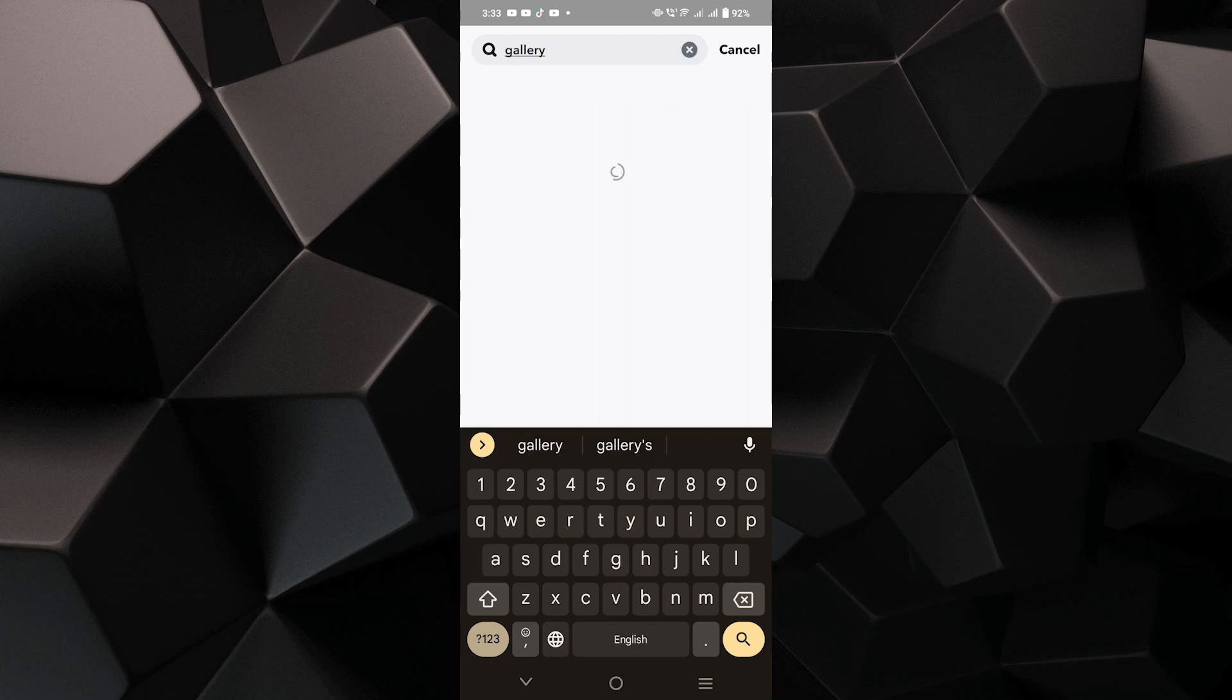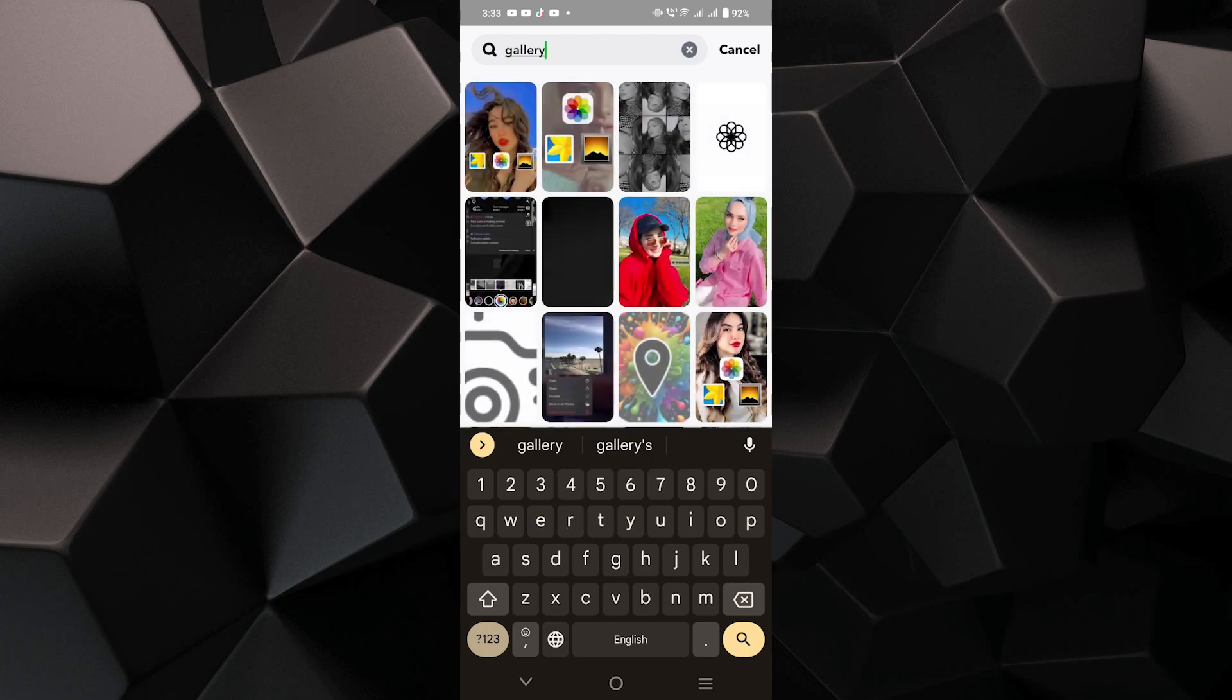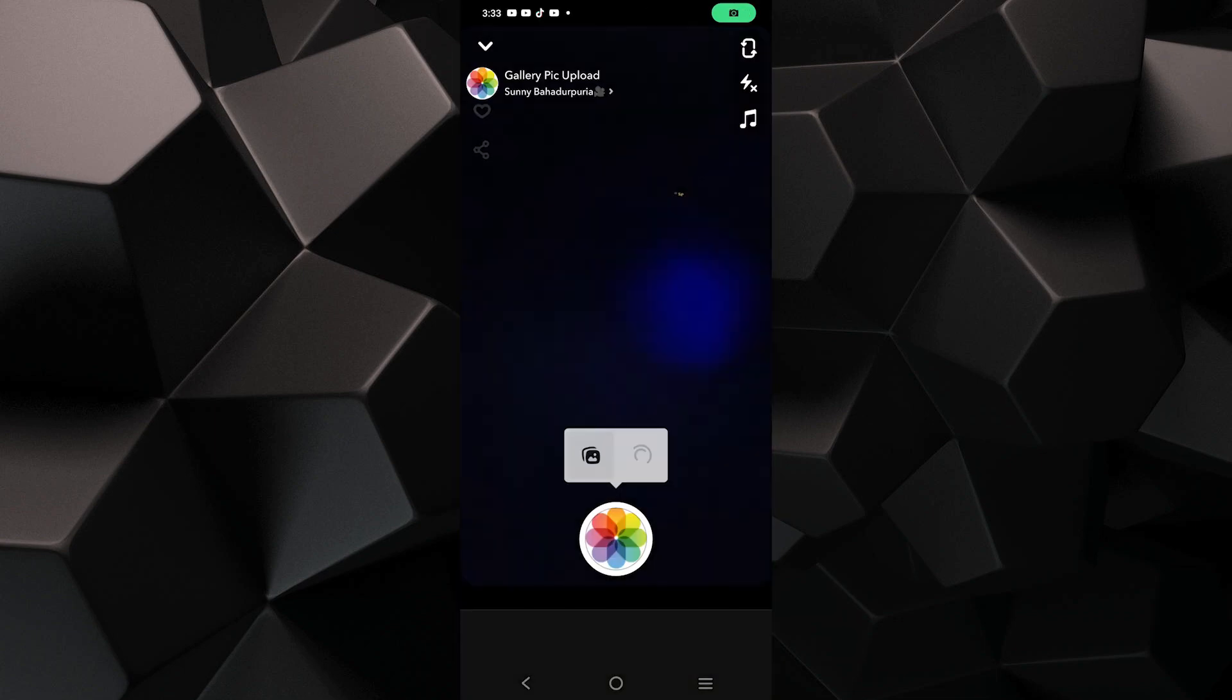Now search for gallery to find the filter that lets you use photos from your device. Next, select the filter you want and then choose a picture from your gallery.